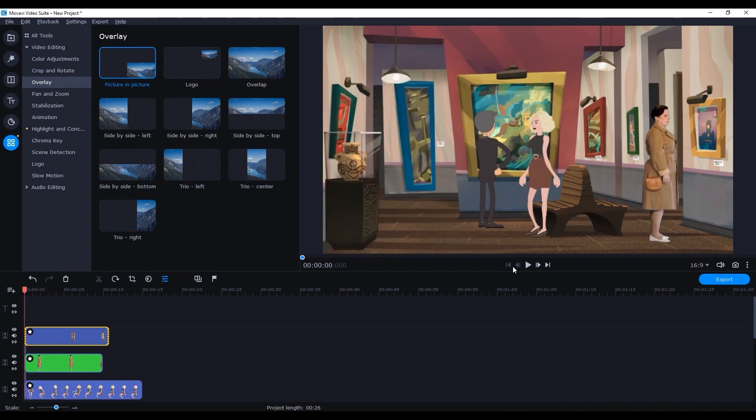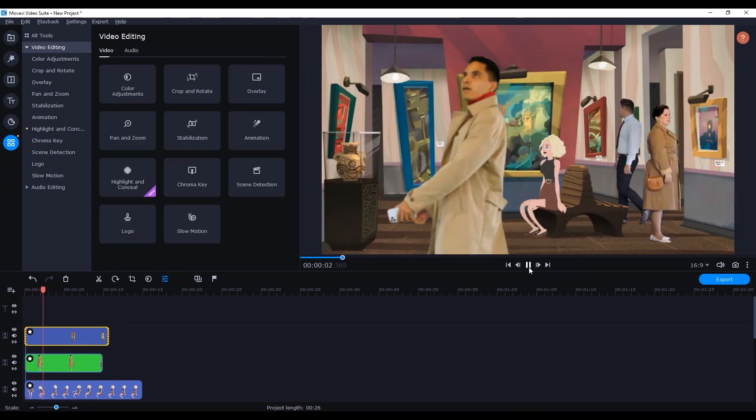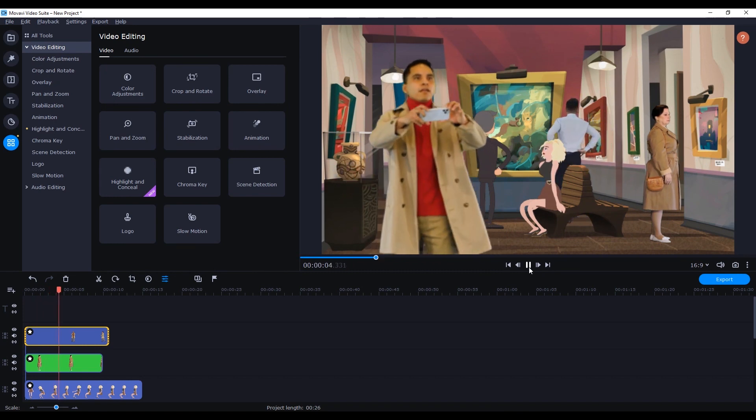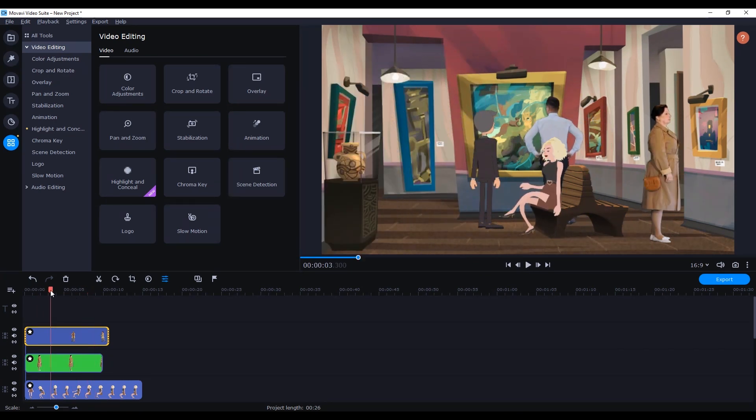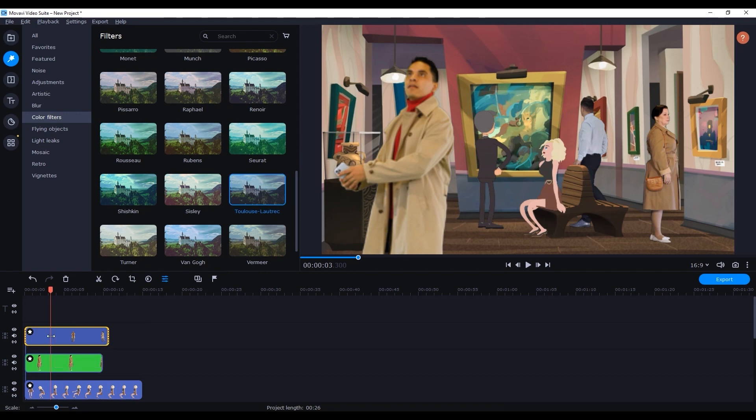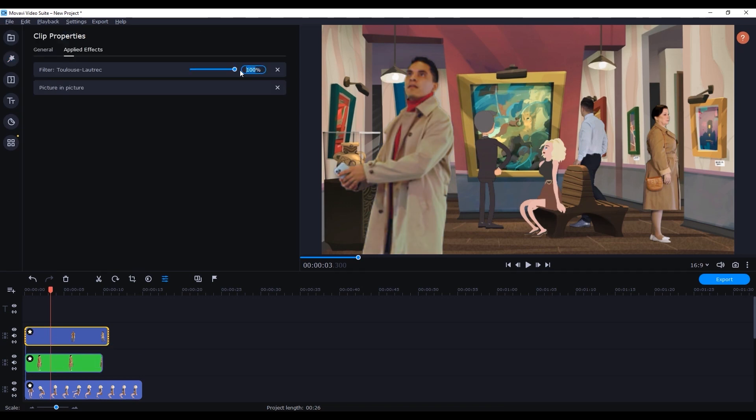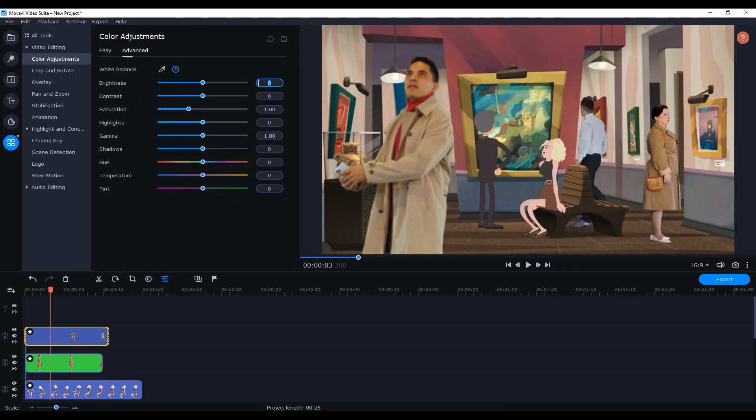That's really all there is to it. Before you know it in a few minutes you have your own composited scene all complete. Using Cartoon Animator together with Movavi is a super quick and easy workflow to create professional looking composited scenes like this.